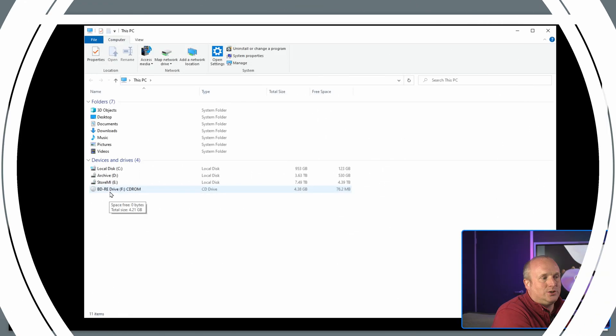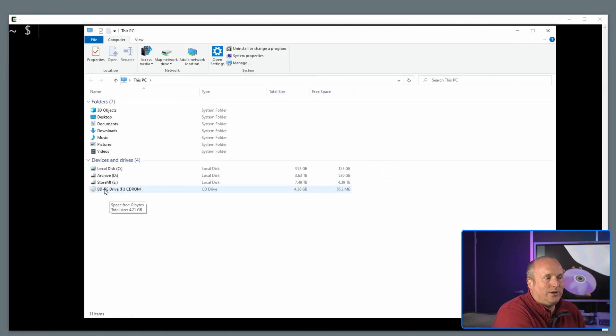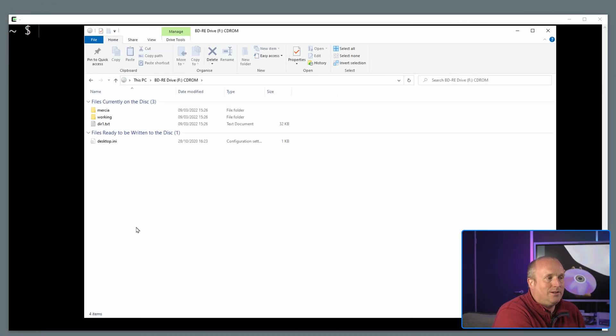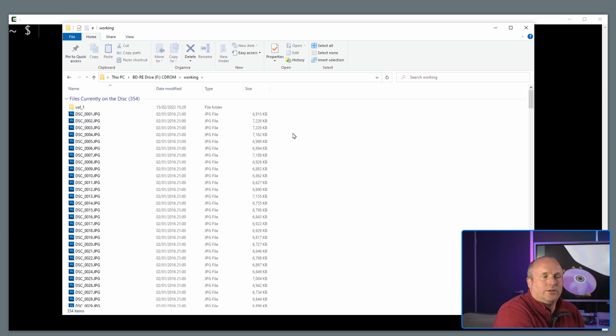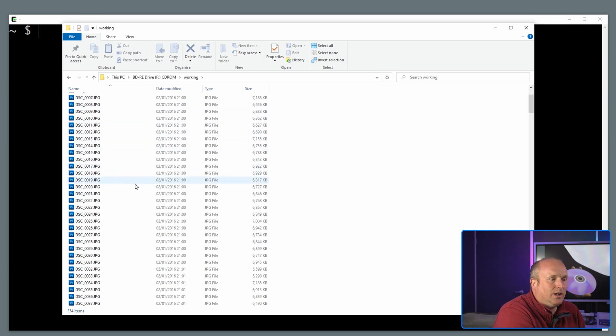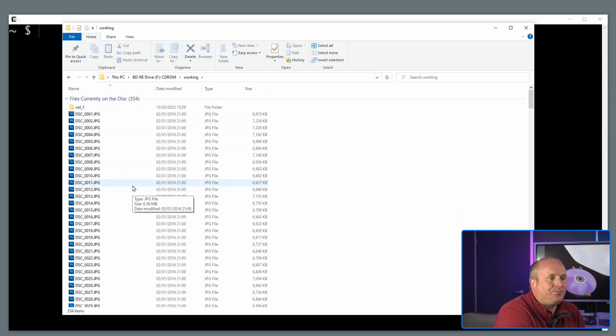This actual scratch will stop the drive from reading a chunk of the data on this disc. Let me pop it in a drive and show you. So as you can see we've got the drive here and I can open the disc. You can see on this disc we've got a folder with lots of pictures in.